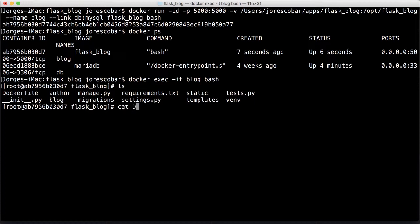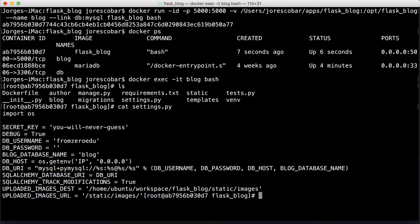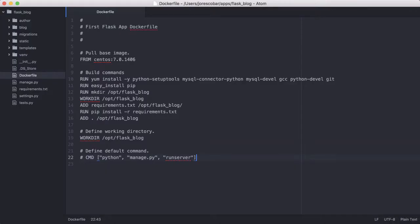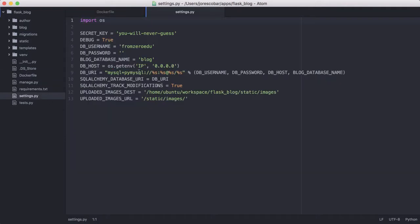I'm going to do a cat on the settings file to see what it looks like. We don't need a lot of this stuff because this is what we used to connect to Cloud Nine. Since we now have the database running locally, a lot of these things are not going to be required.